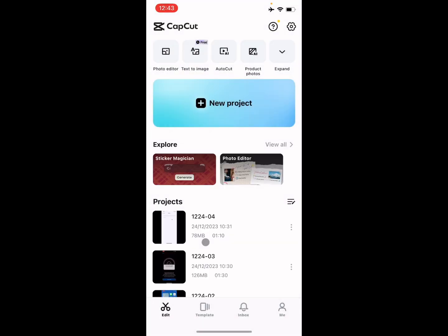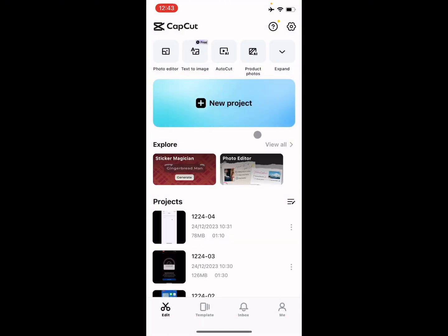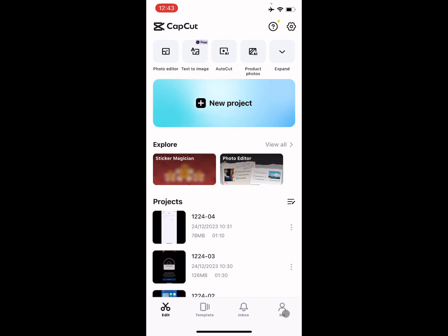After opening your app, simply you have to log in to your account. From here there is the option of 'Me'. First of all, you need to sign in to CapCut with TikTok, Google, or anything.